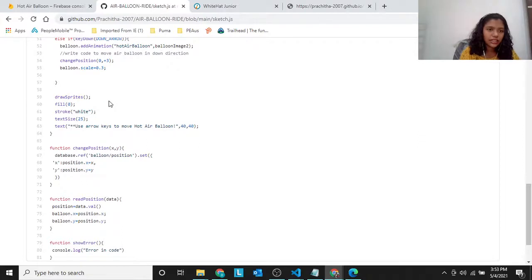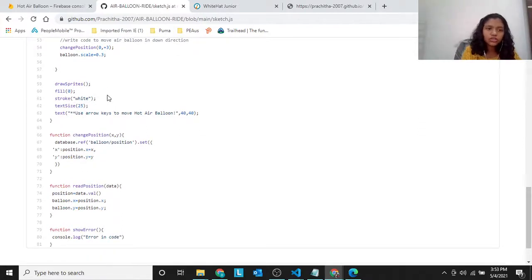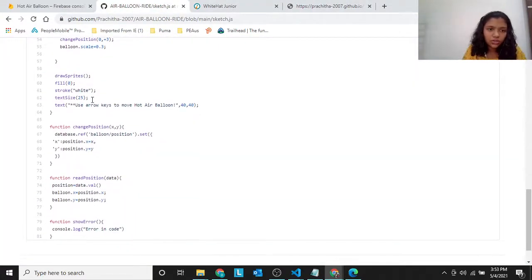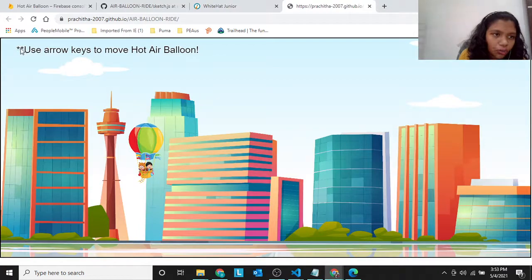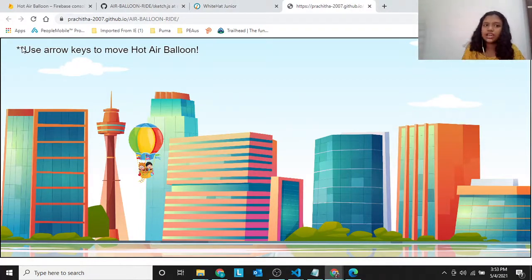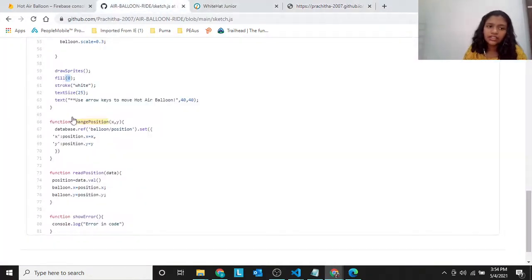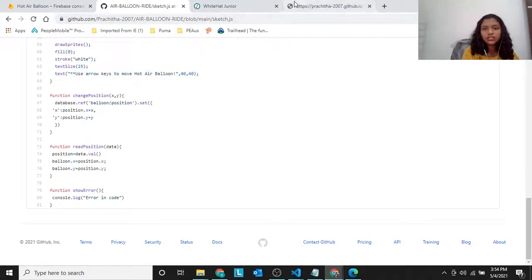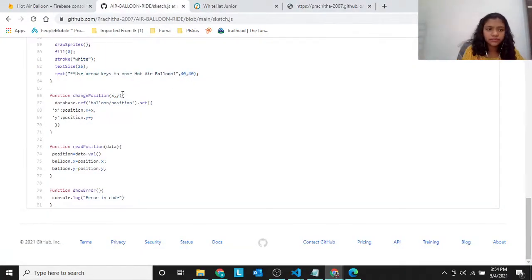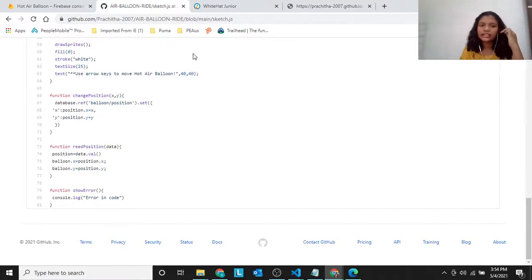So drawSprites. Then fill(0), stroke white — the stroke is white, you can see small white surrounding it like a border. And fill is 0, which is black color. Text size is 25. And then text is 'Use arrow keys to move hot air balloon', at position 40, 40 — so this is the x and y position of that.